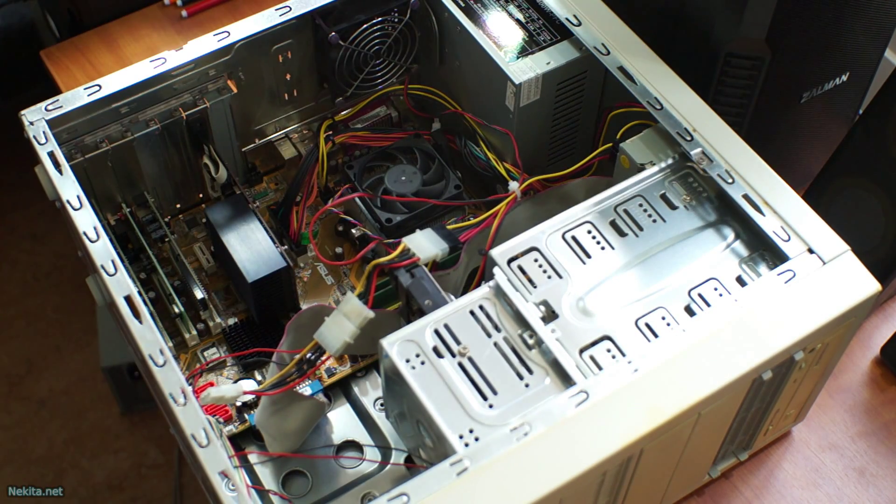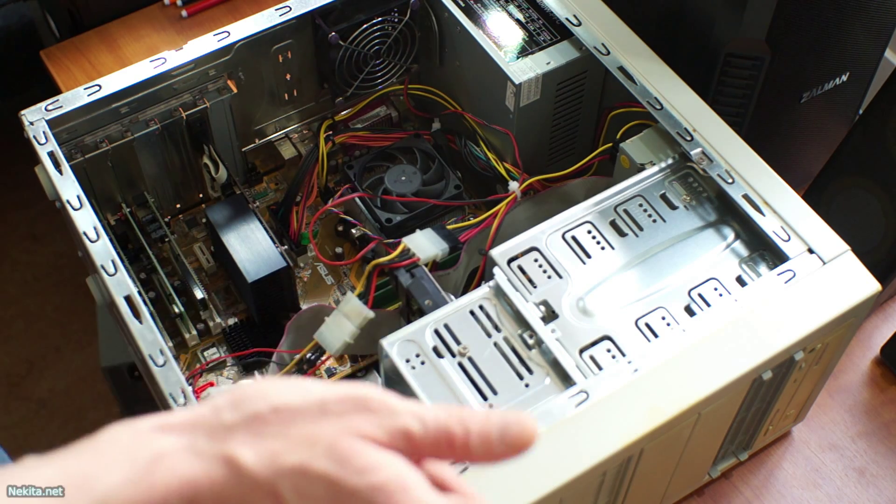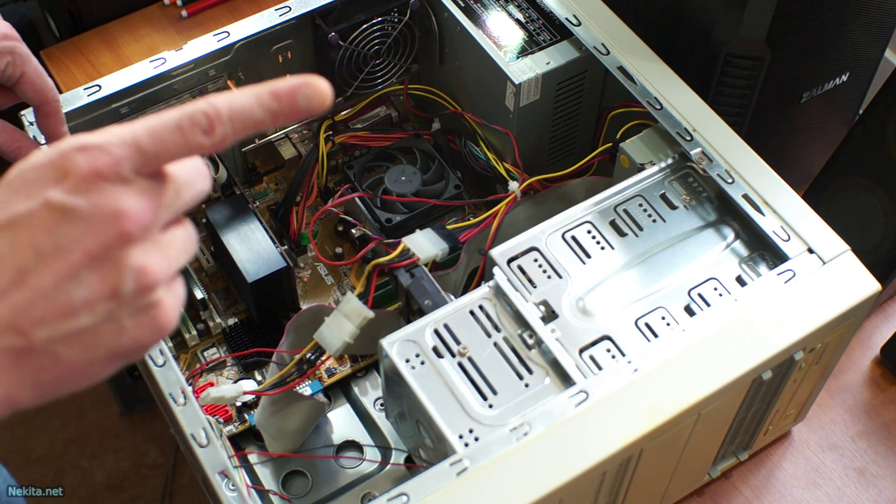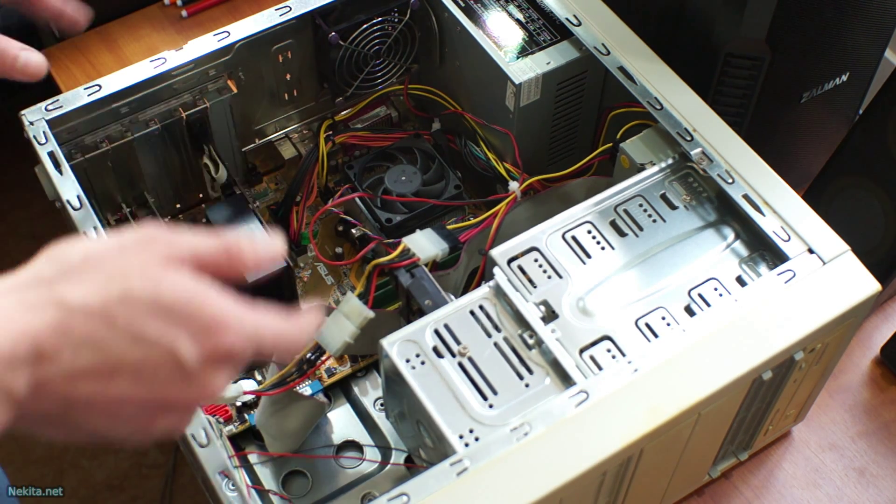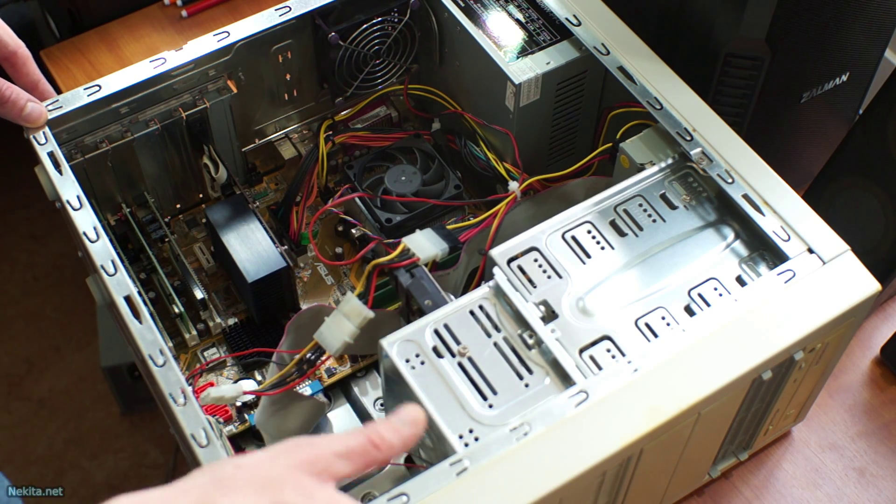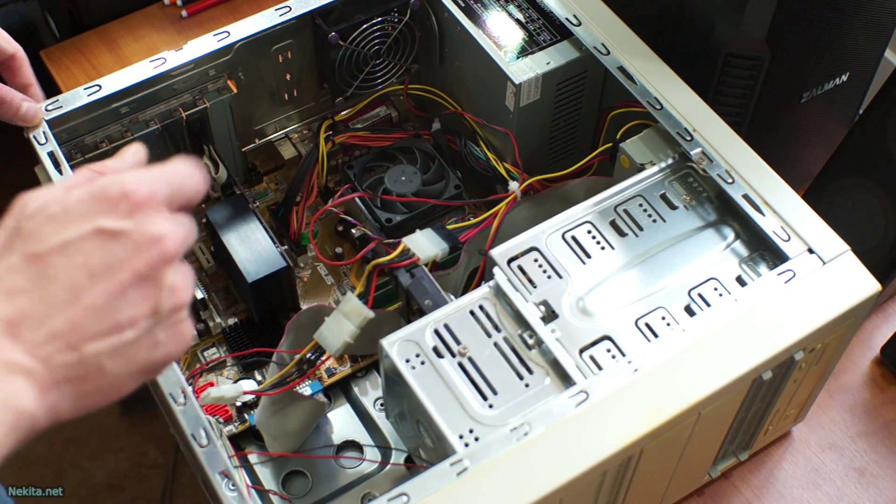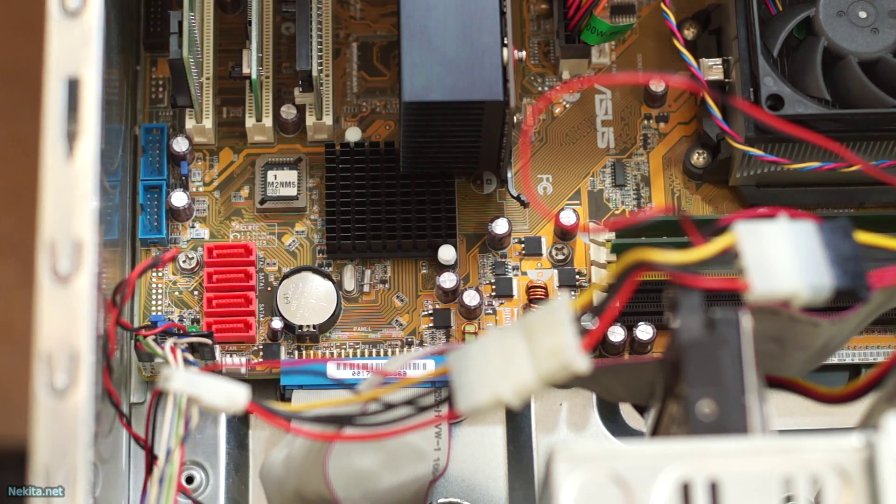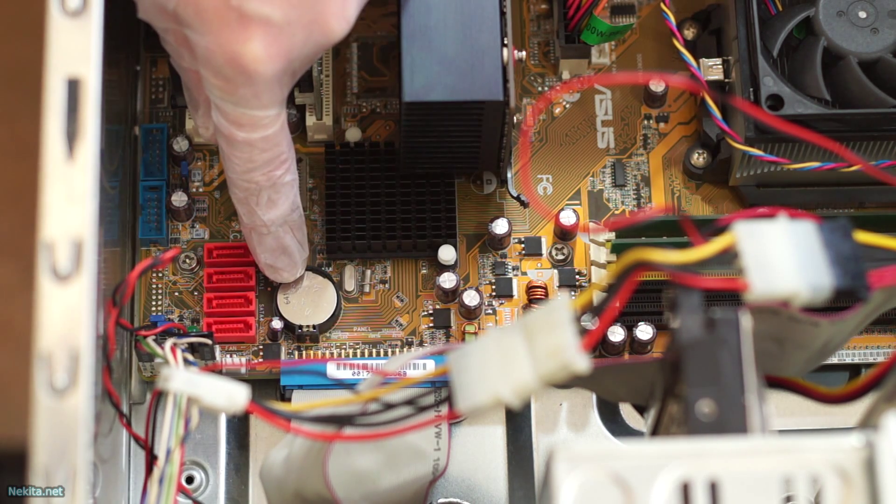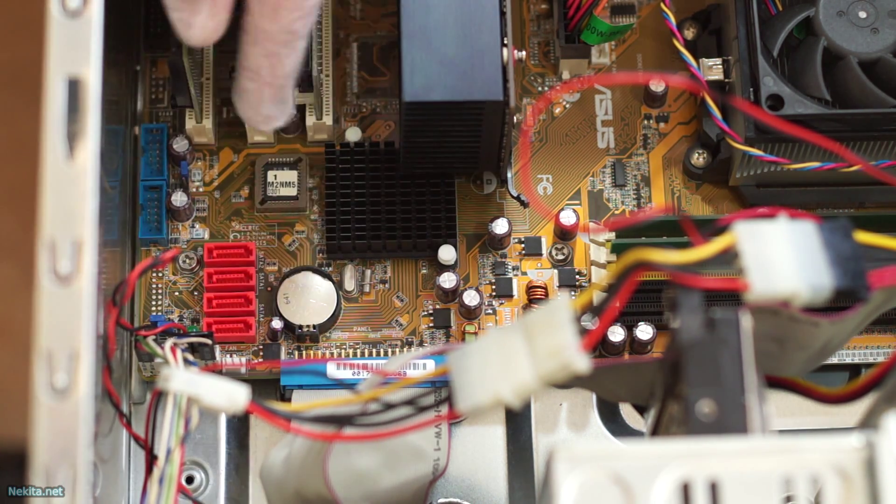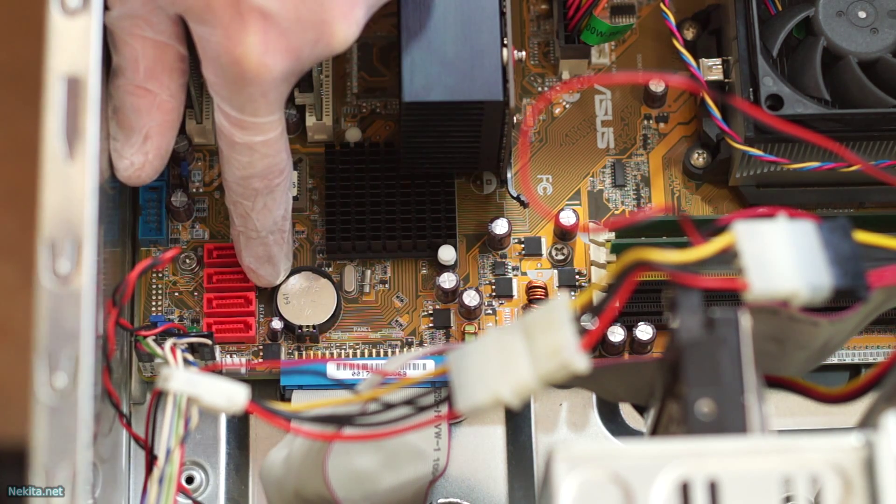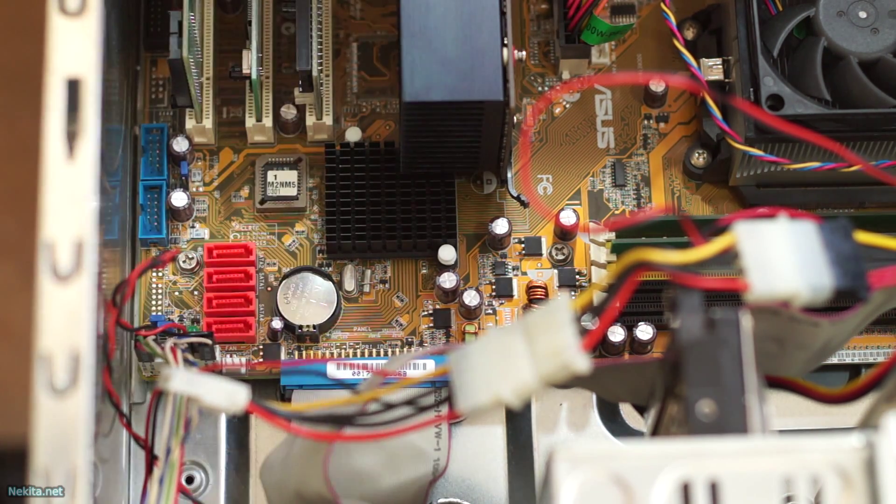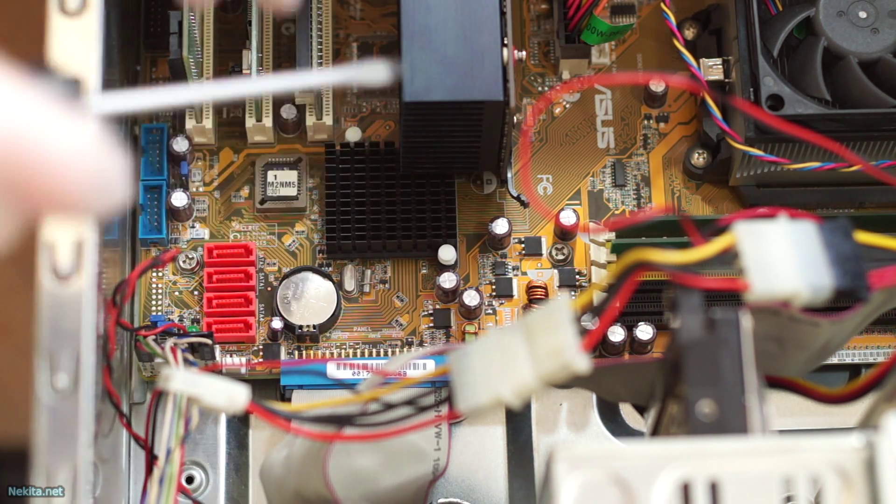So you see the motherboard, and on the motherboard there is a battery right here. So I'll reposition the camera and show you that. As you can see, the battery is contained in a battery holder. It is a CR2032, so I have the correct battery in stock to replace it with.